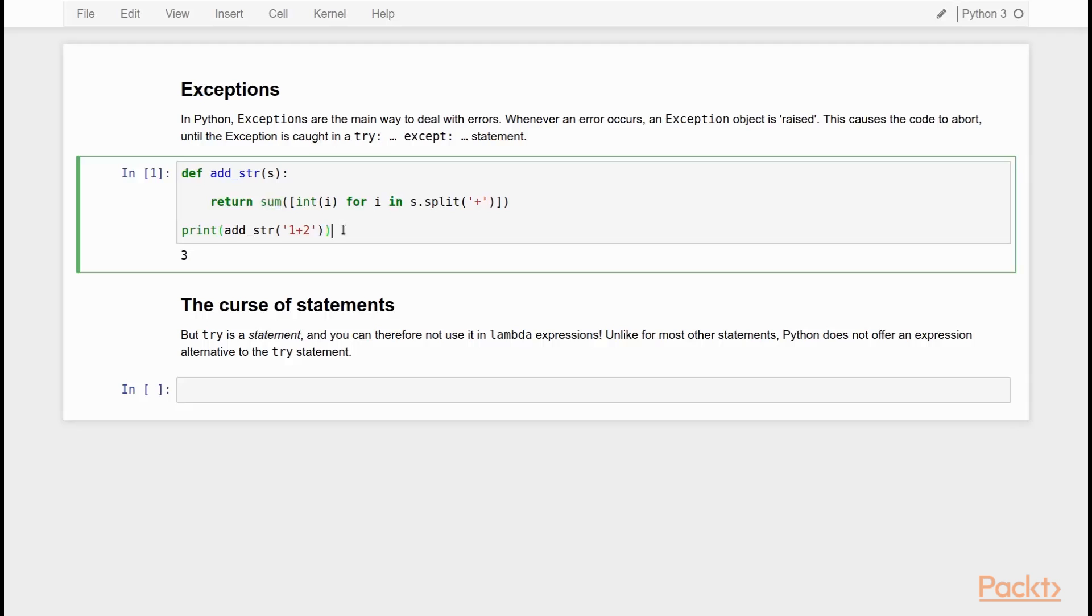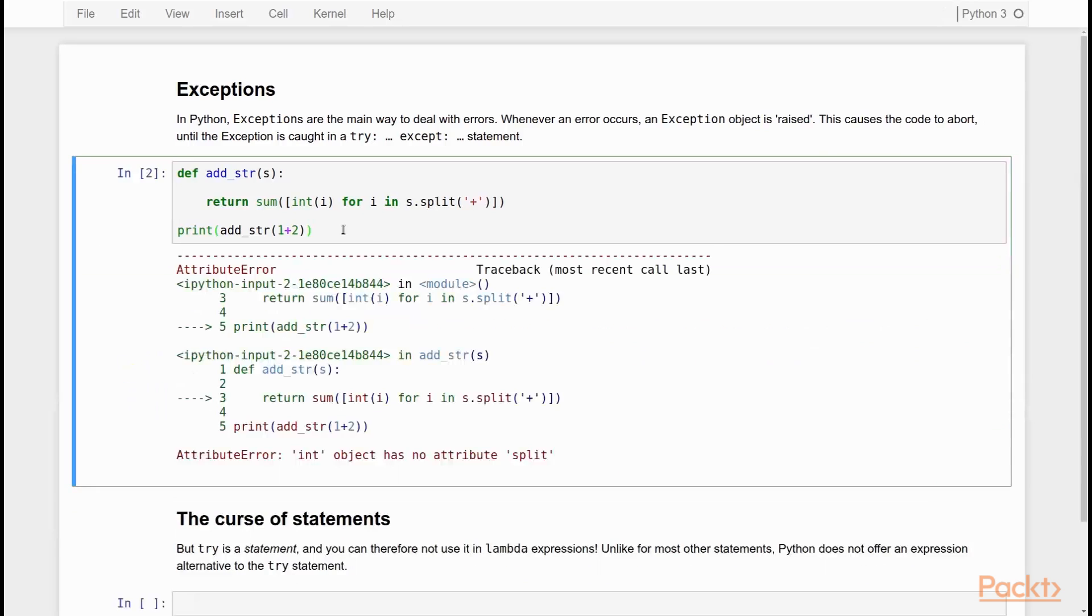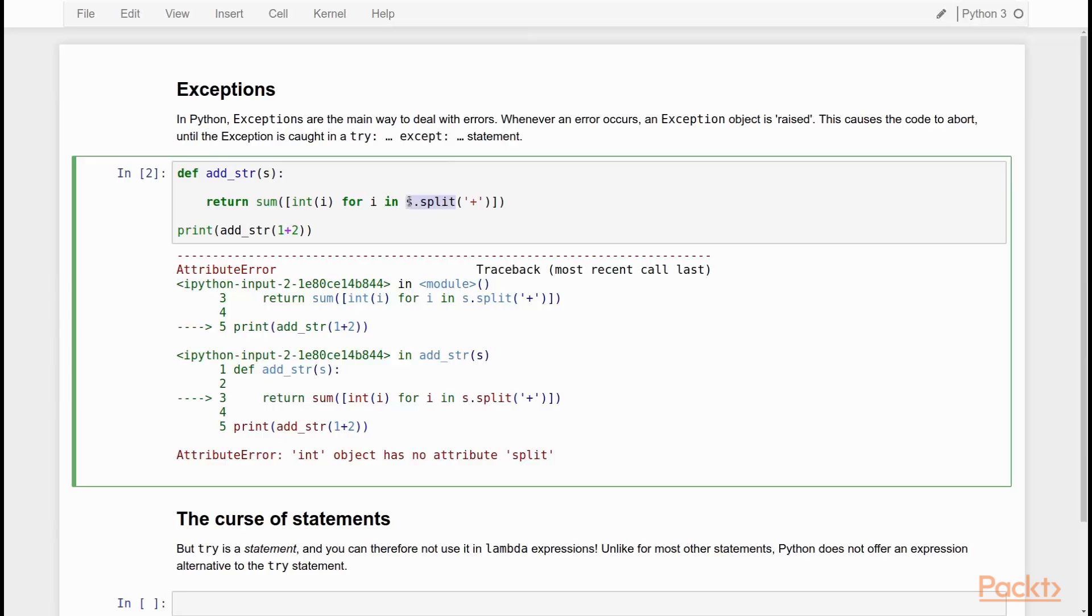That's a pretty straightforward function. But say that we make a mistake. And by accident, for example, I forget the quotes, still valid Python. But it means something different because now we pass the integer 3 to addstrip. If I do that, I get an attribute error. Because here S will be an integer, and integers don't have a dot split method. And that's why we get an attribute error.